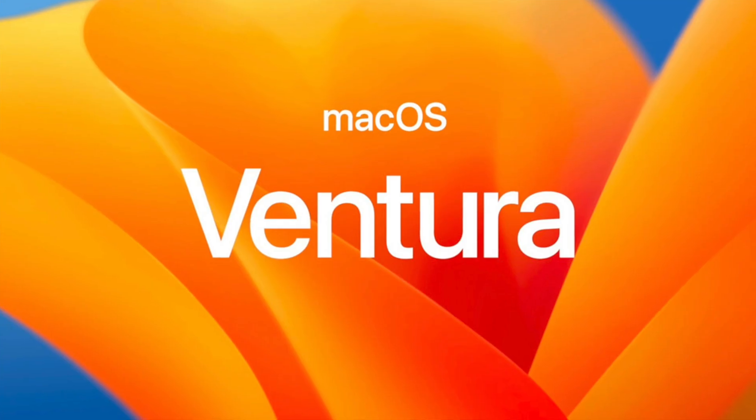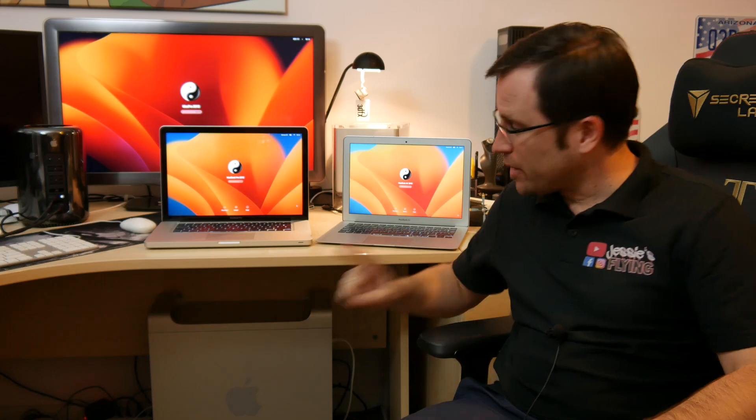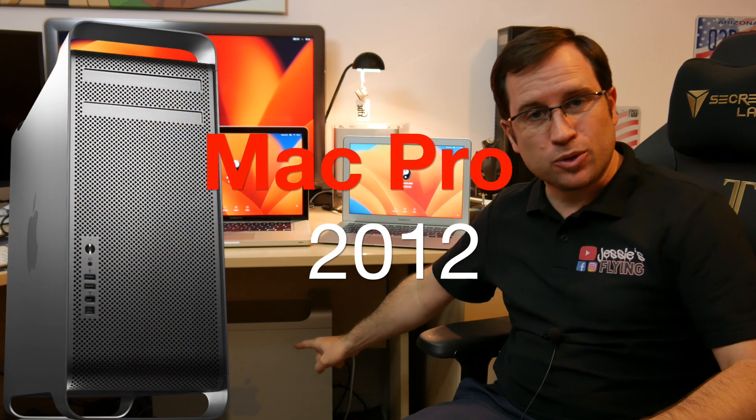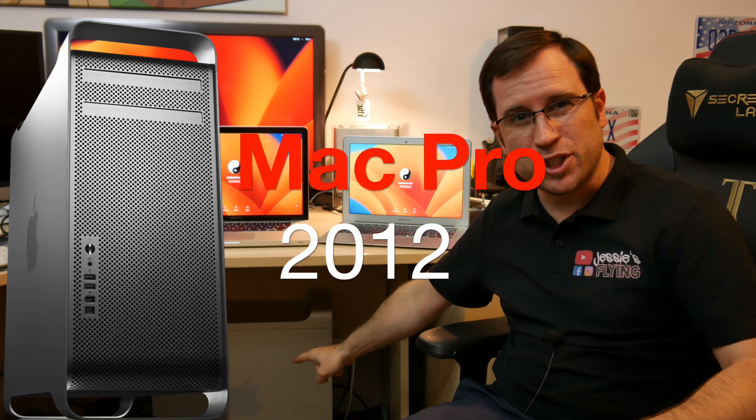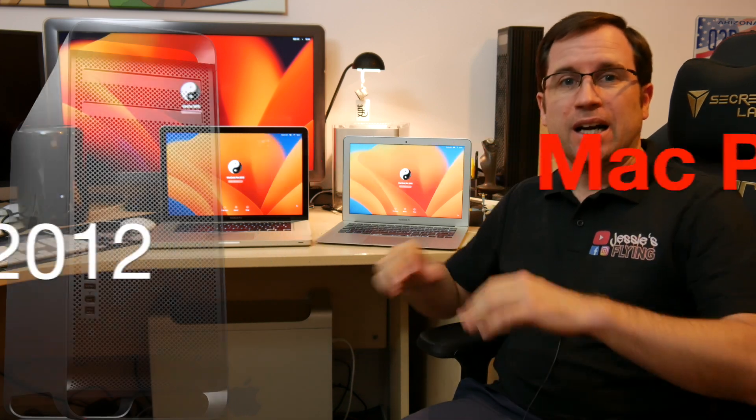The first five days of testing macOS Ventura on a Mac Pro 2012 cheese grater are done. Why you shouldn't install it yet on your Mac Pro, I tell you in the video.